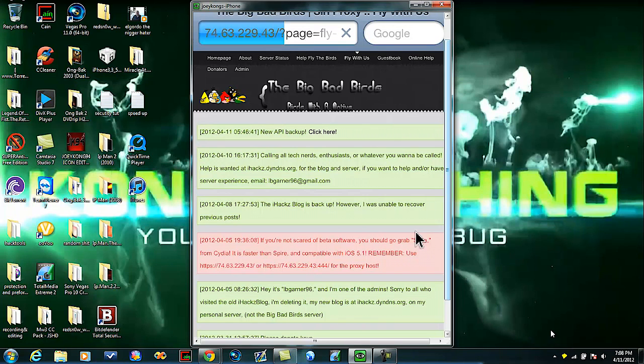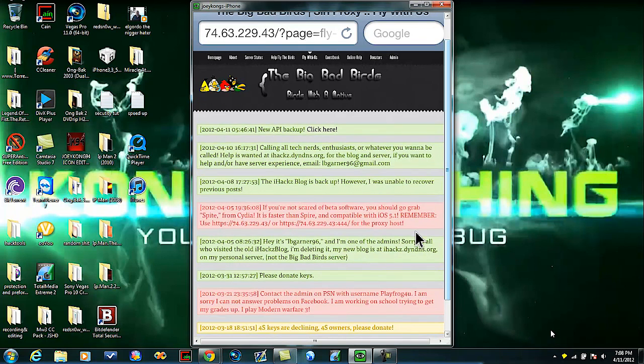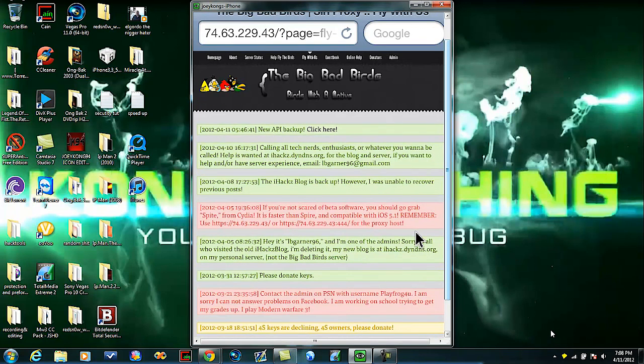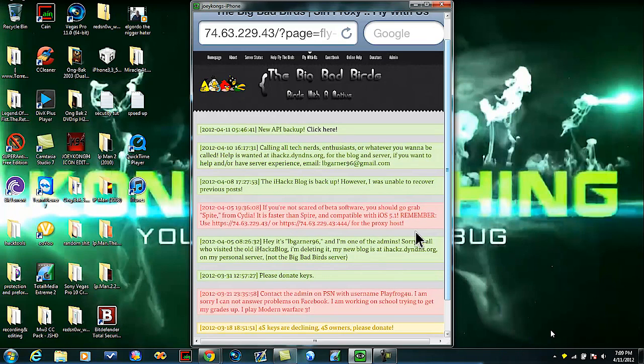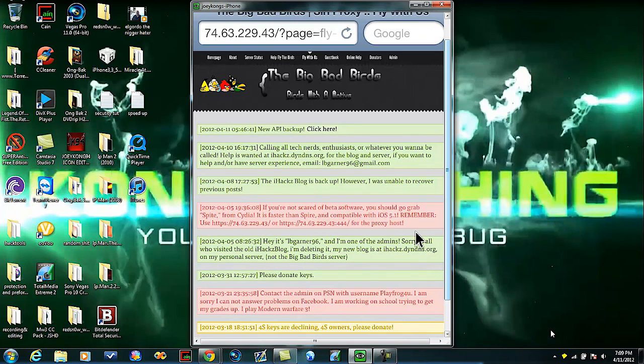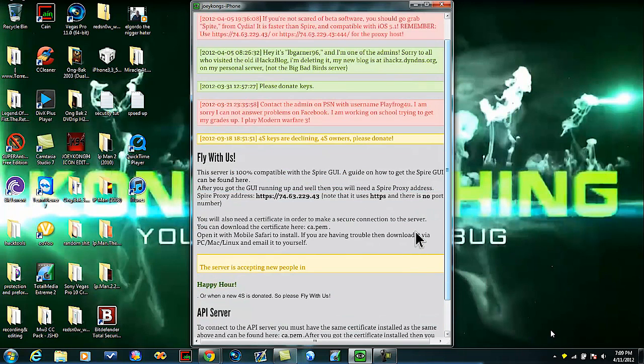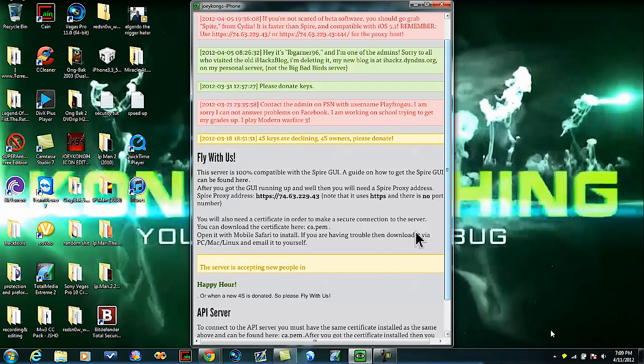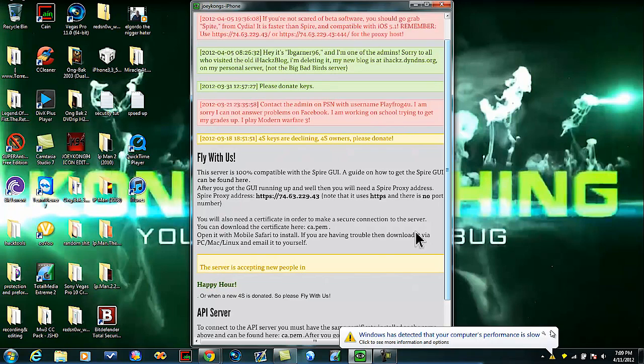Shout out to Apple Critics, he's the guy that did a tutorial that I watched. His link will be in the description. Where it says fly with us you'll see the second paragraph where it says you can download the certificate here, where it says ca.pem, hit it.